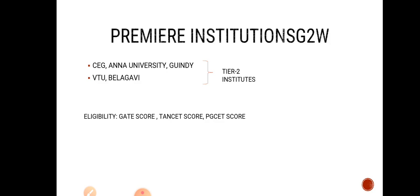Also, if you have a lower GATE score - those who are not able to get into IITs as well as NITs - will be applying for CEG as well as some other colleges. Try to get into these institutes and study this course.